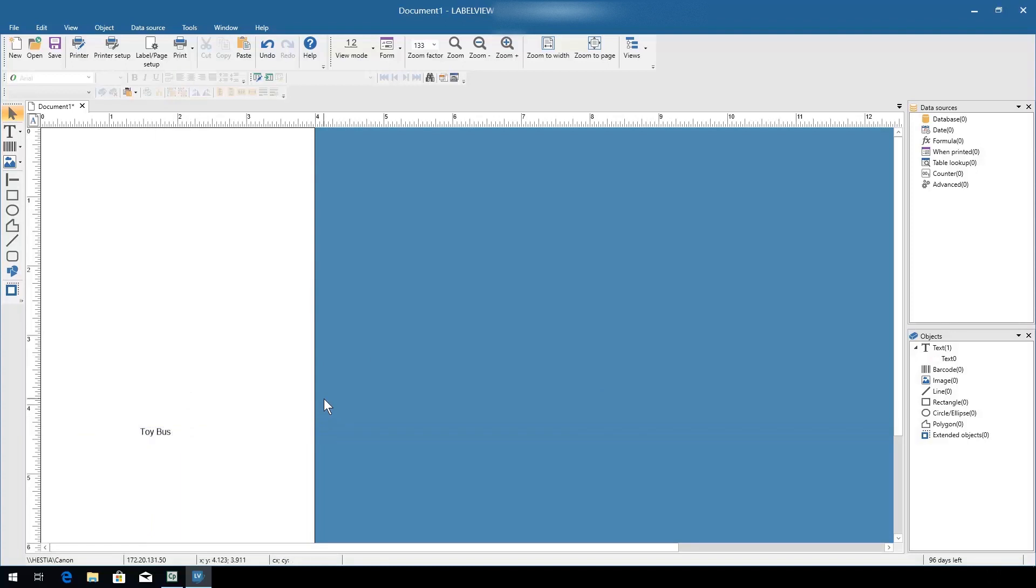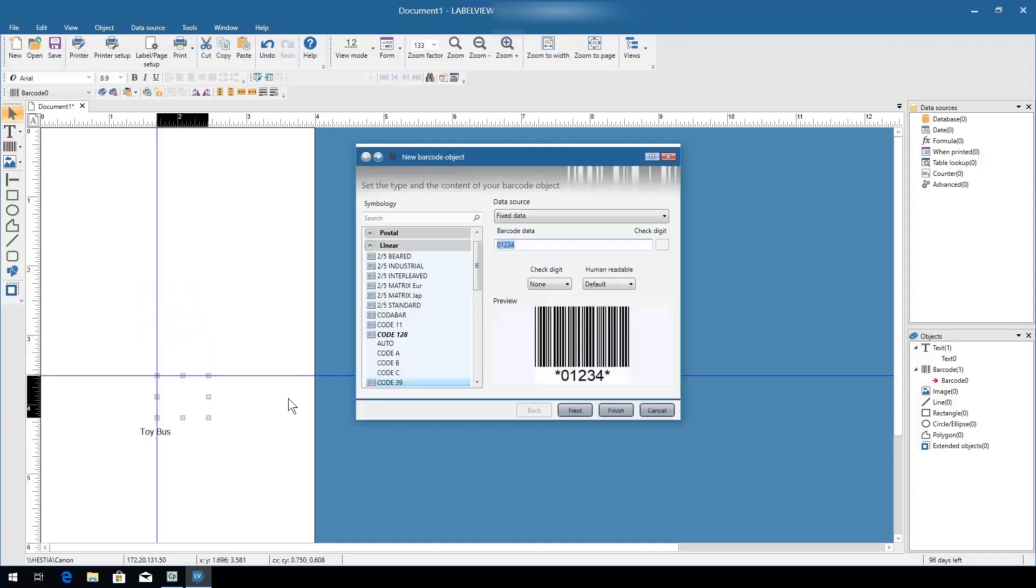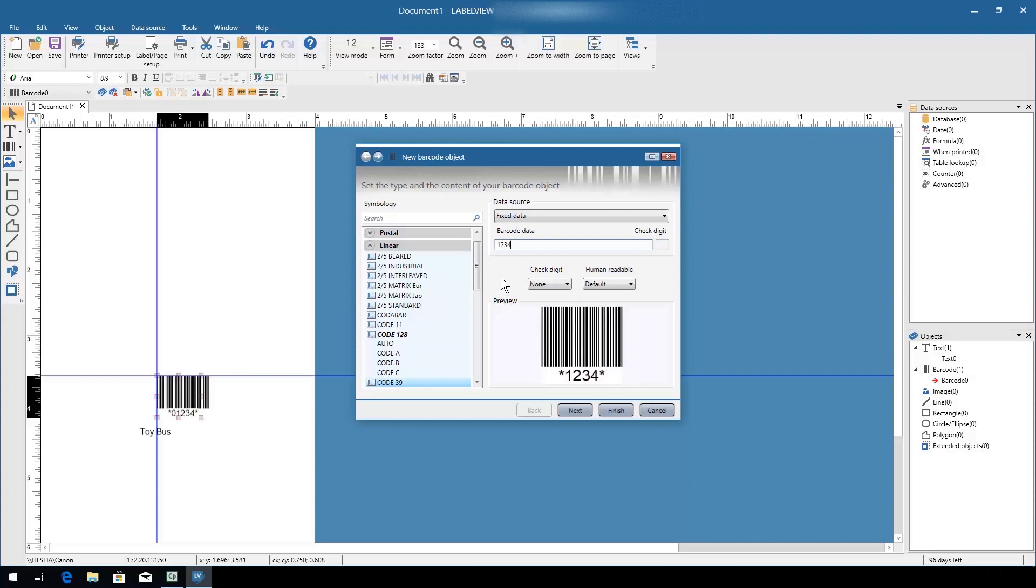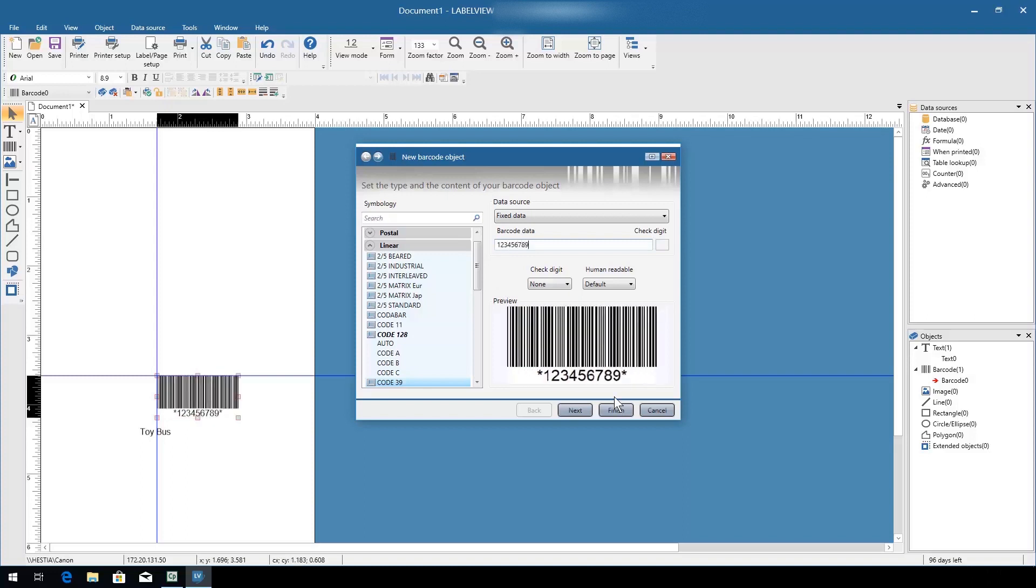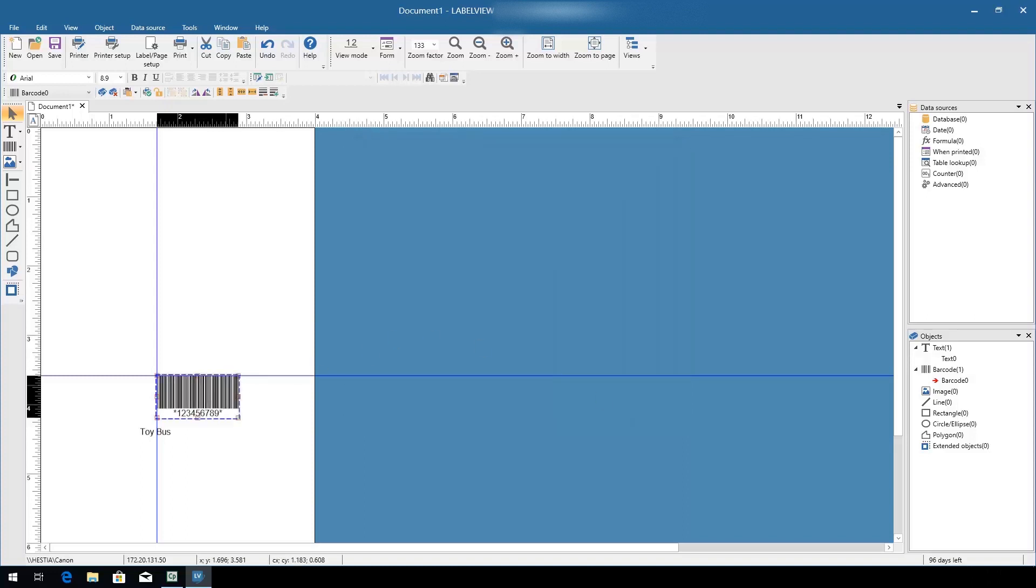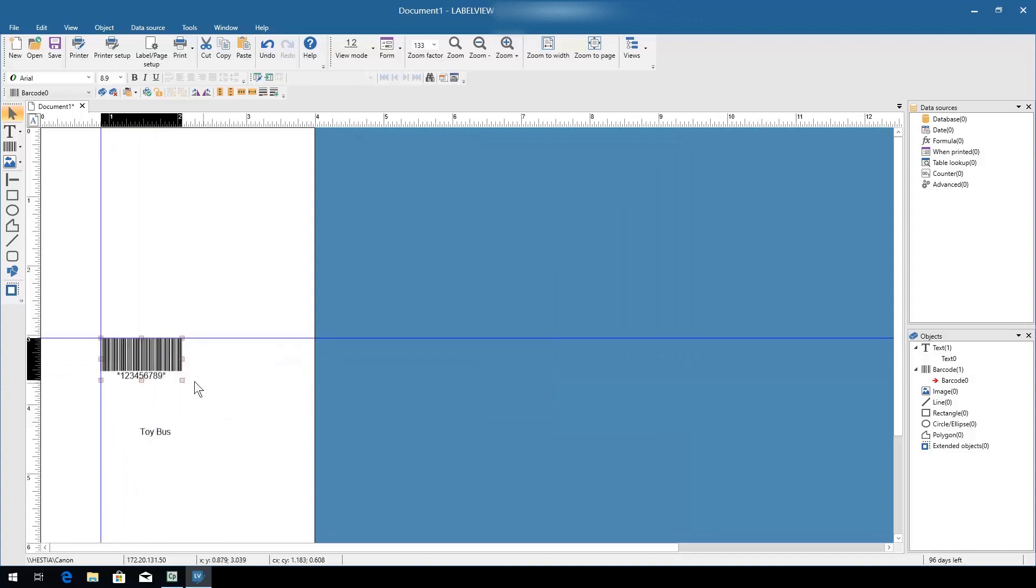Next, we'll need to add a barcode to the product label so it can be easily identified and tracked. I'll choose the Add Barcode button and click on the label where I'd like it to be placed. In the wizard that appears, choose not only the barcode symbology that you would like to use, but also enter the specific data that you would like to have encoded into the barcode. Then click Finish. Click and drag to either relocate or resize the barcode as needed.